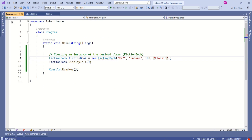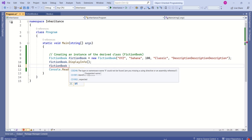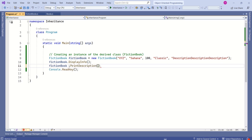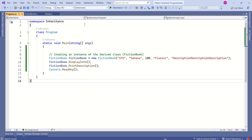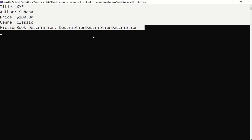We also need to pass the description value to the base class constructor. Now we can call the PrintDescription method. Let's run the application — this is the output. This is how we can use virtual and abstract methods.